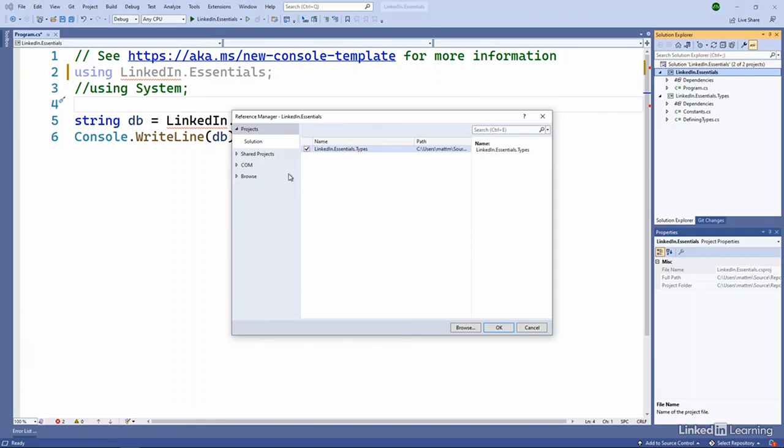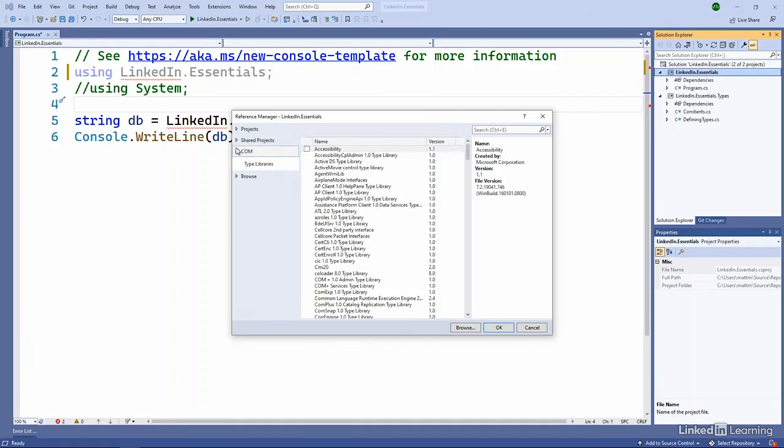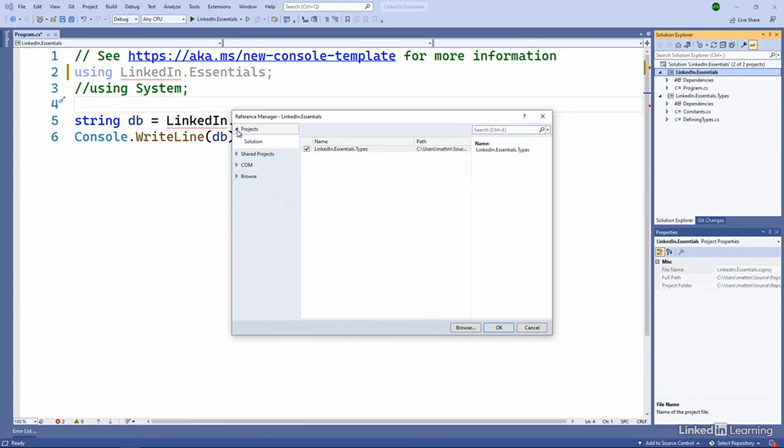You'll notice I have other options here. I can go browse around for assemblies or those DLLs that are around. And even go back and find some old COM objects that are available. Shared projects is another type of project.